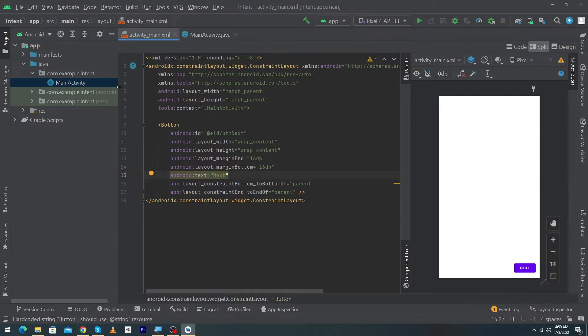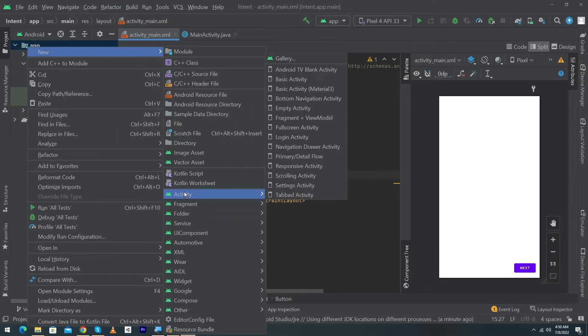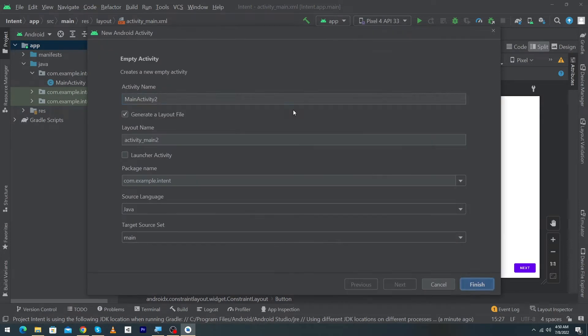Now we will create the second activity so we have to right click on our app folder, new activity and select empty activity. So here I just have to type the name second activity.